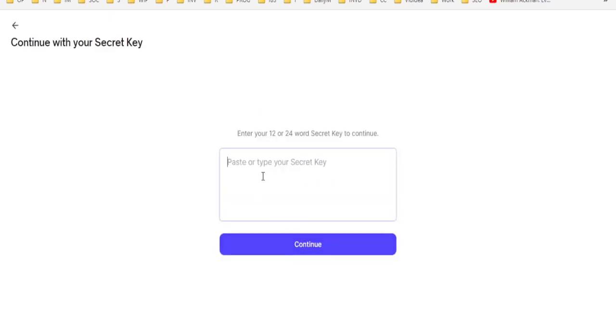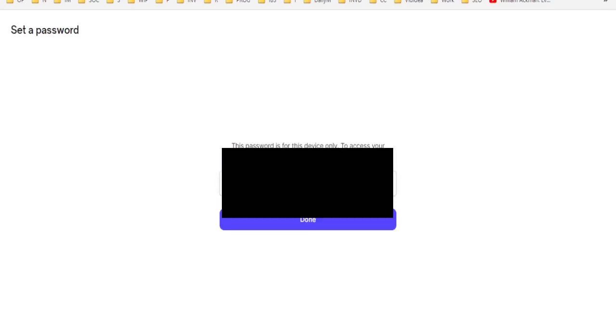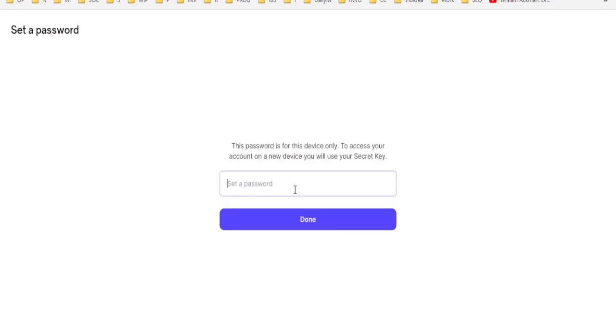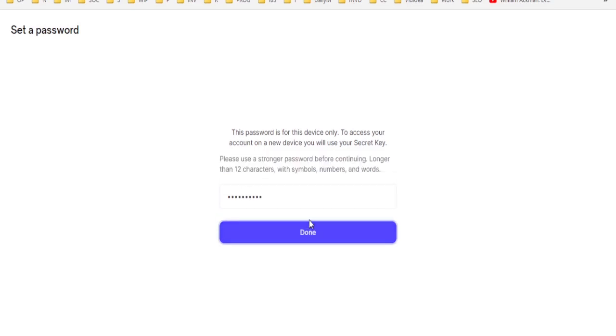You will then paste in your secret key. All these words are separated by spaces. Then you will need to enter a password, whatever you want, which is going to encrypt your wallet so no one from the site can access it on your computer.